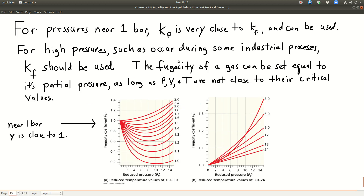As a practical matter, in most lab conditions pressures are near one bar, so K_p is very close to K_f and we can just use K_p. But at high pressures, like those in many industrial processes, it becomes really important to use K_f. We can set the fugacity of a gas equal to its partial pressure as long as pressure, volume, and temperature are not close to their critical values. As the graphs show, when reduced pressures get down to near one bar, the fugacity coefficients all merge toward 1.